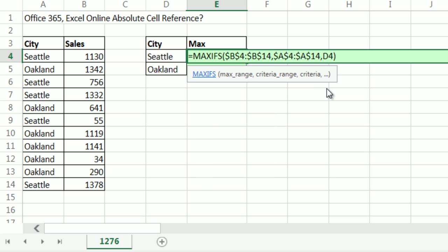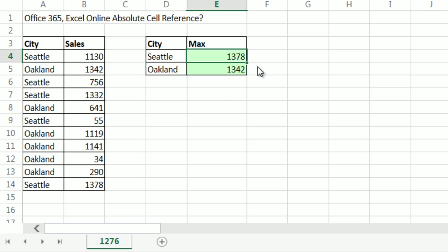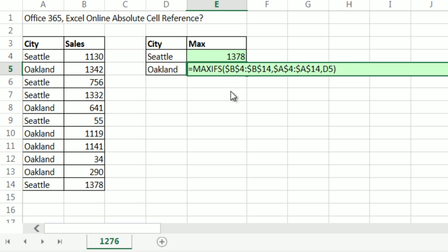And now I've locked them both, Control Enter, copy down. I'm hoping that this will work when I go to the last cell in F2. And sure enough, B4 to B14, it's locked.